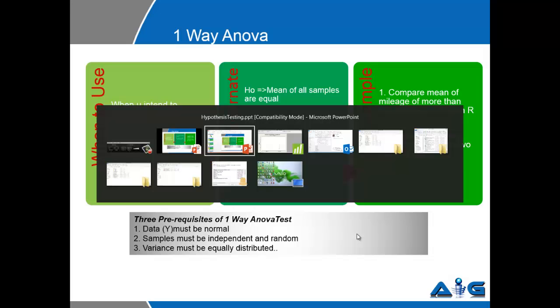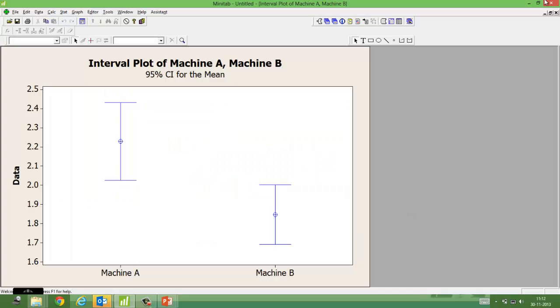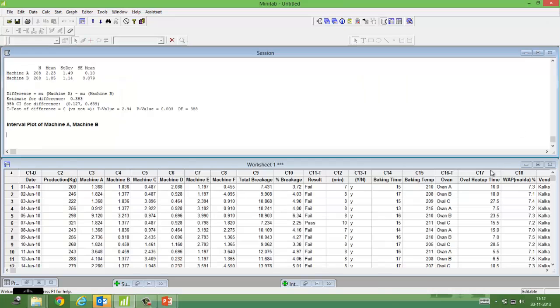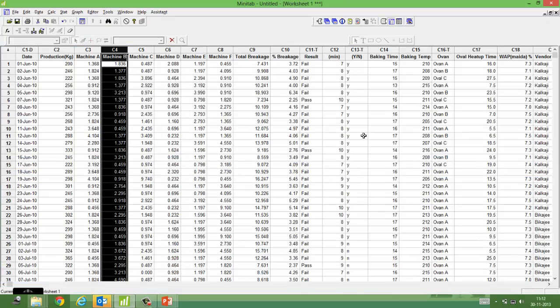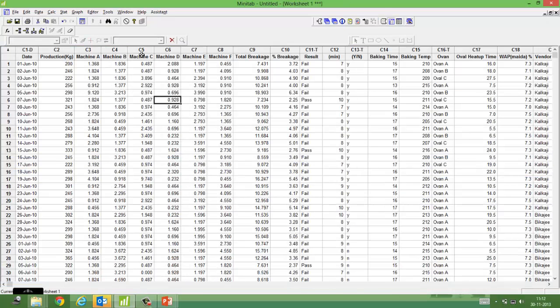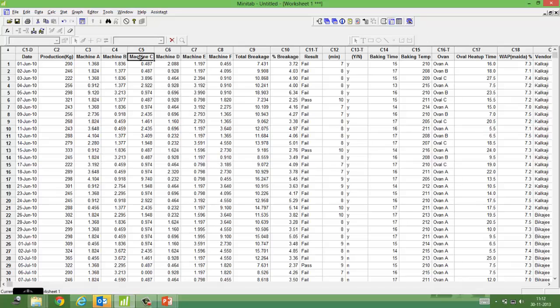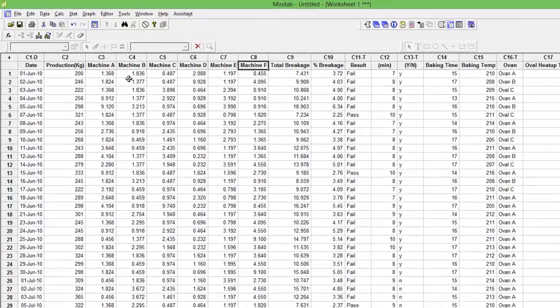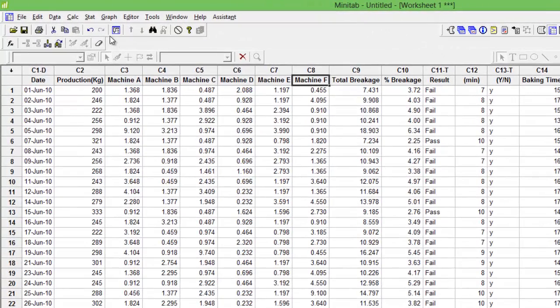Let's go to Minitab. Here, if you remember, the columns C3 through C8 have different machines: A, B, C, D, E, F. If I were to use a two-sample t-test, I would need several permutation combinations - A compared to B, then A to C, then A to D. If I want to do all at once, I will do a one-way ANOVA.